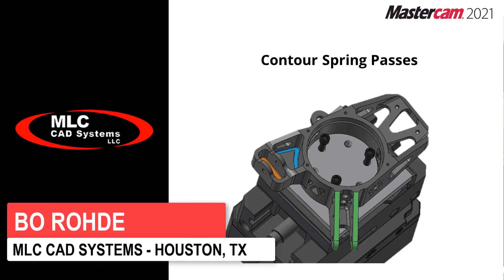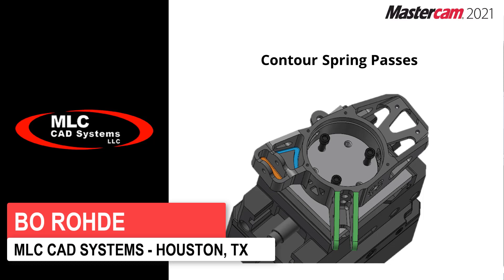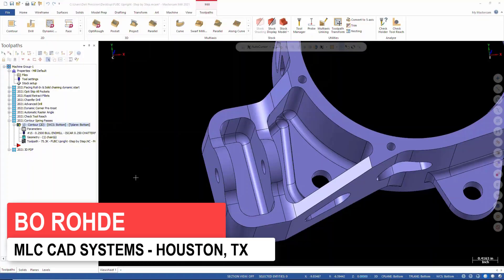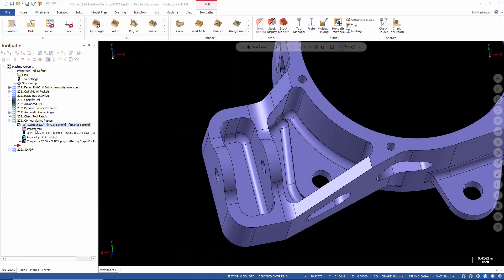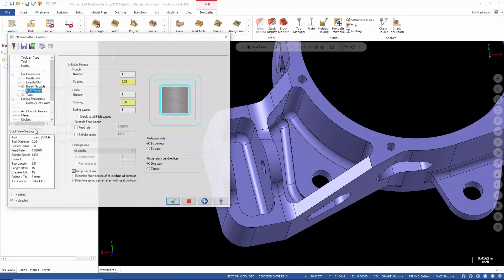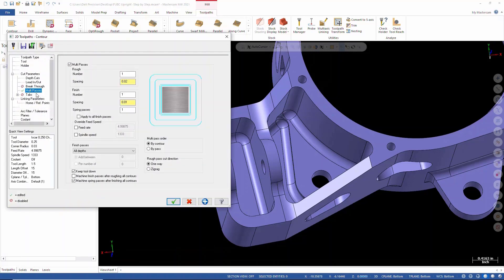The next thing I want to talk about is contour spring passes. In the past, whenever you do a multi-pass, I'll open up my parameters here. If we look at multi-pass, you go in there and you set up your multi-pass.